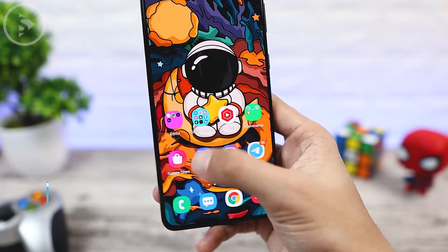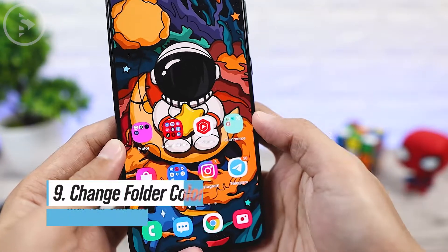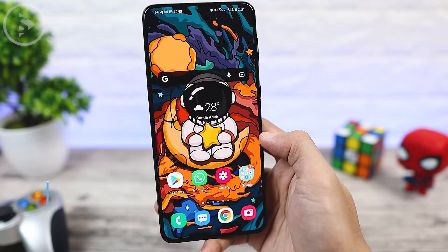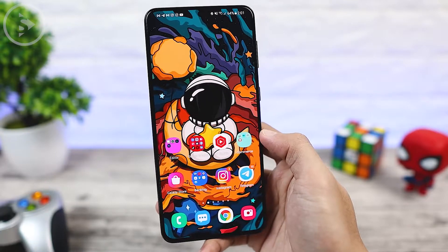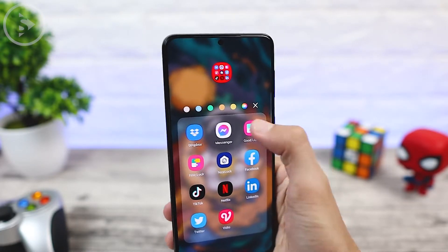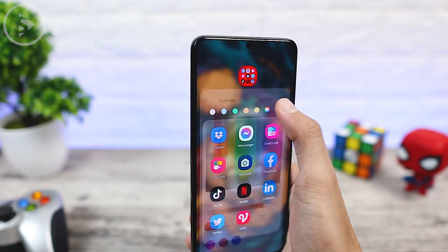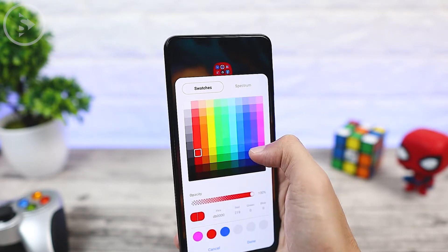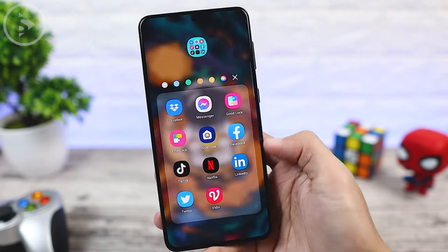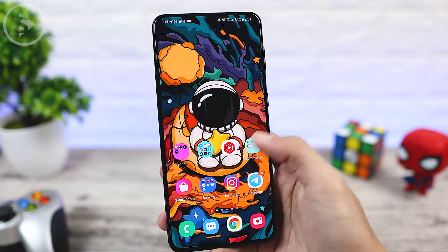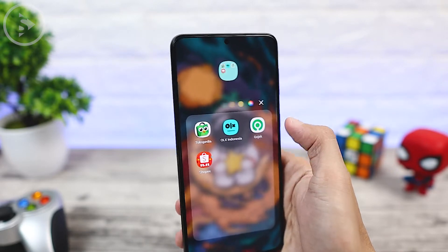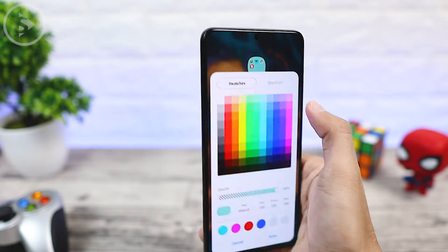You can also change the color appearance of folders on the home screen. To change the color of a folder, just open the folder then click on the circle at the top right of the folder. Here you can choose the color of the folder, and after you have picked the color, click the done button. The color of the folder can be changed directly and you can change to different colors depending on your preferences.